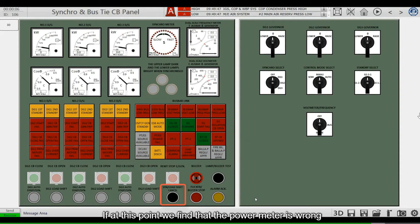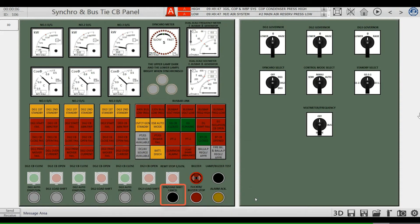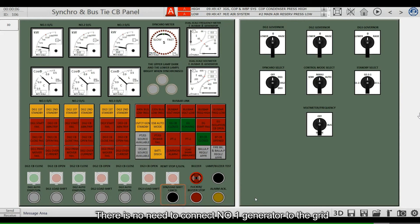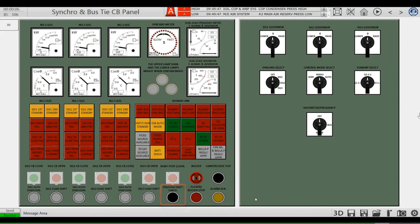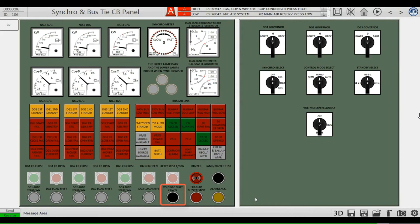If at this point we find that the power meter reading is wrong and there is no need to connect number one generator to the grid, press the cancel button before closing and it won't proceed further.